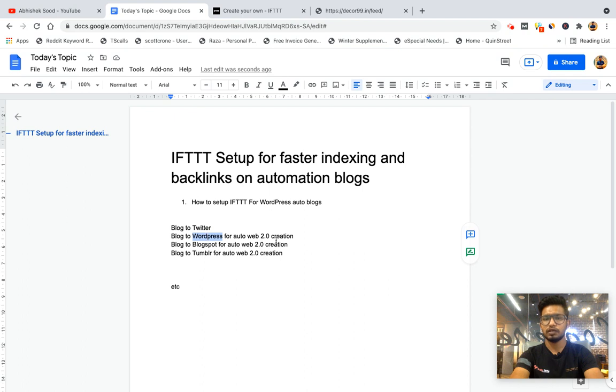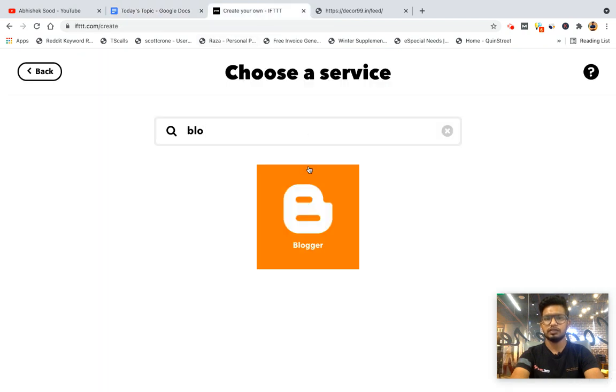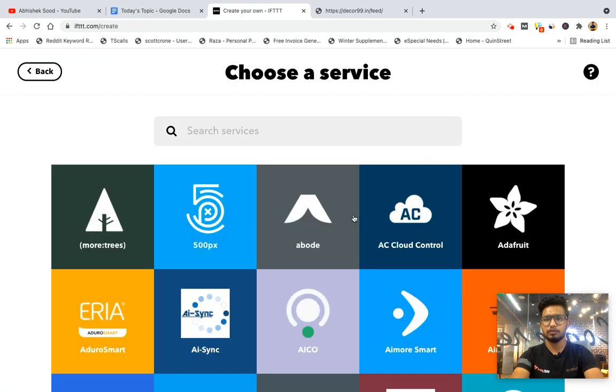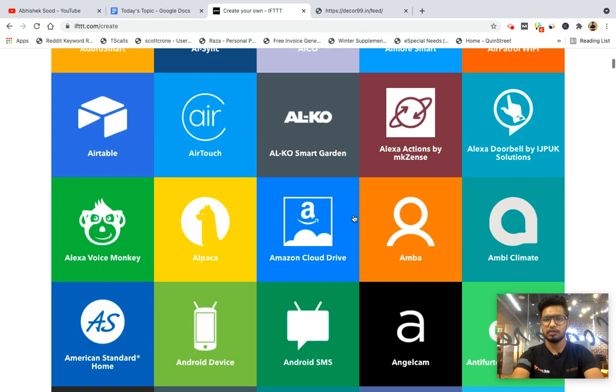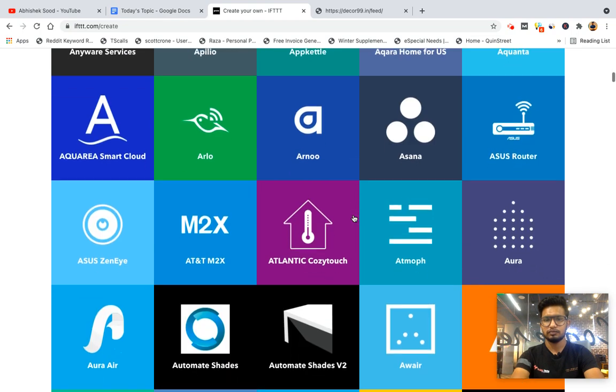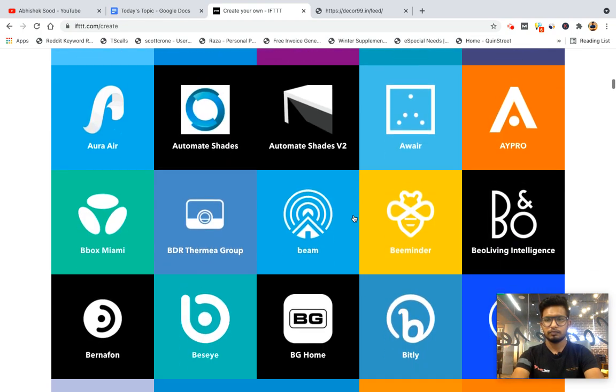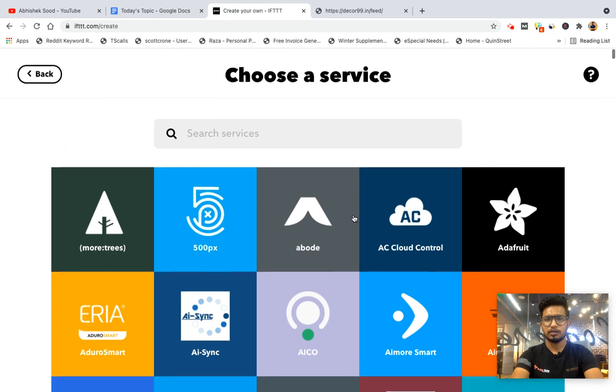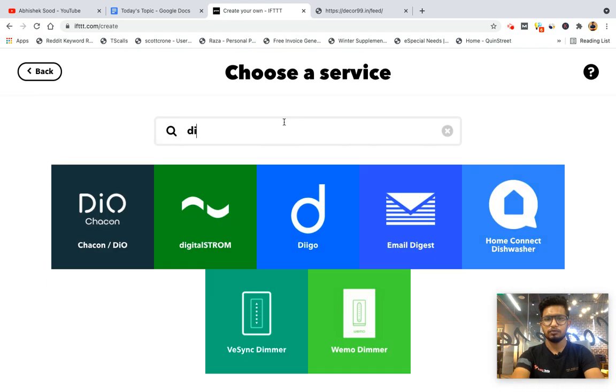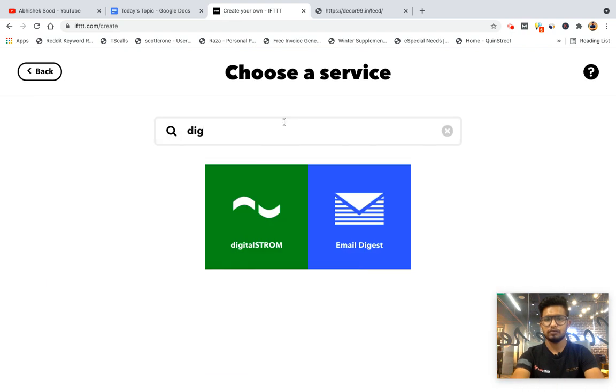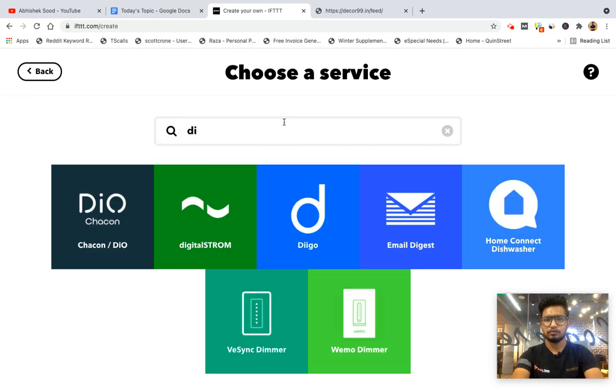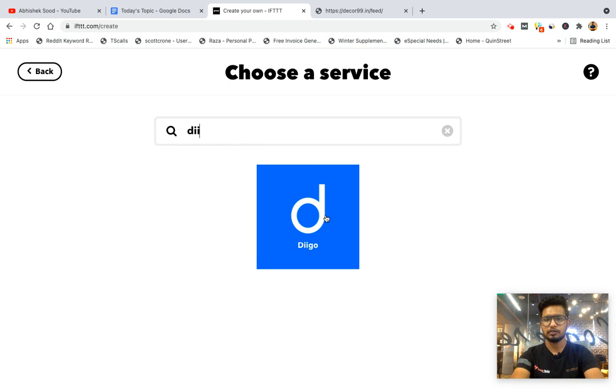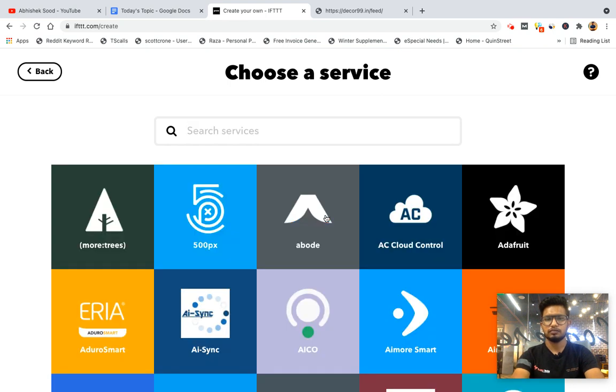What you will get is free social signals from Twitter, free web 2.0 created at WordPress, Blogspot, and Tumblr. These are three blogging platforms currently supported by IFTTT. You can also do Diigo for social bookmarking.